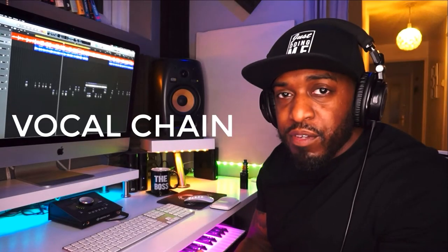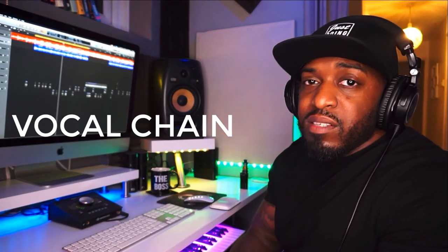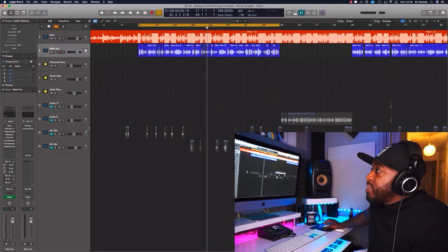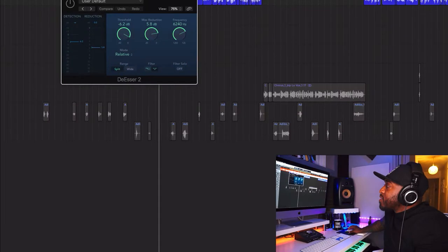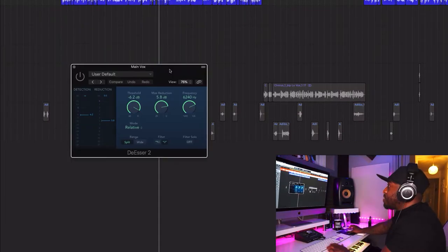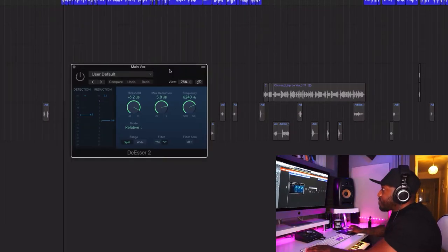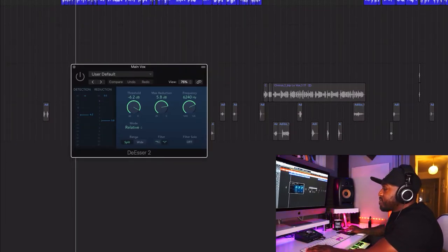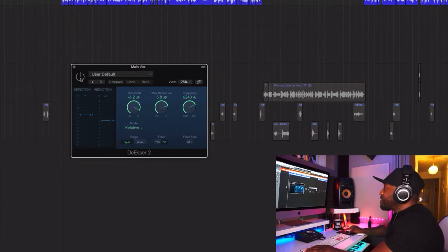I'm going to go through each plugin that I've used and explain why I've used it. First of all, we've got the DSR to get rid of some of the S's — that's it, you want to get rid of that sibilance.